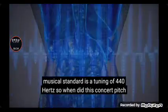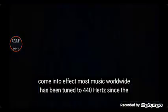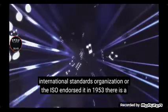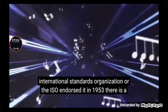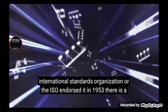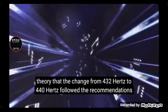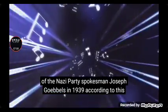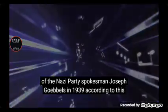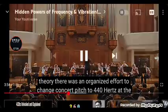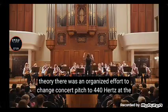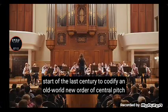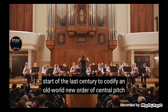But you may be surprised to know that our current musical standard is a tuning of 440 hertz. So when did this concert pitch come into effect? Most music worldwide has been tuned to 440 hertz since the International Standards Organization, or the ISO, endorsed it in 1953. There is a theory that the change from 432 hertz to 440 hertz followed the recommendations of a Nazi party spokesman, Josef Goebbels in 1939. According to this theory, there was an organized effort to change concert pitch to 440 hertz at the start of the last century to codify an old world new order of central pitch.